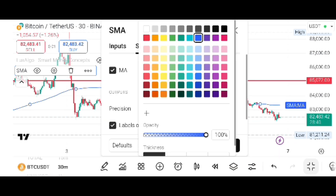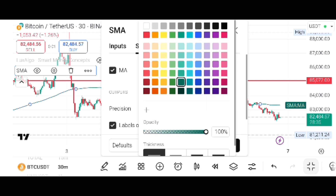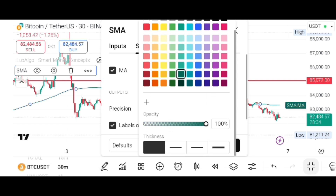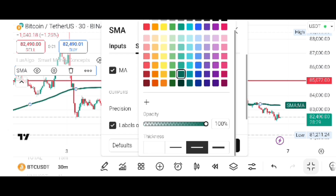Then I will change the color to green, and I will change its thickness — I will make this line a little thicker.